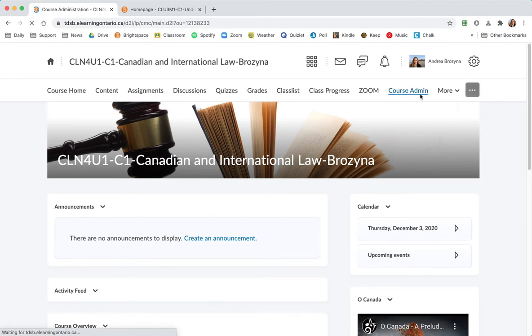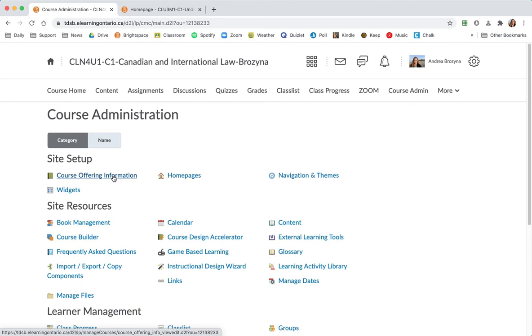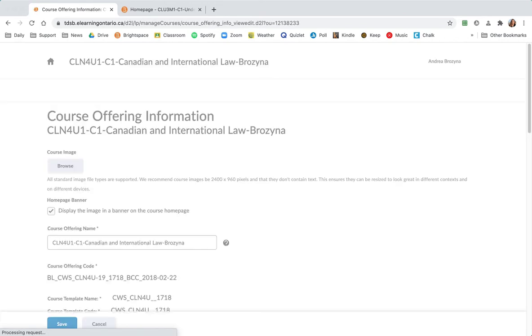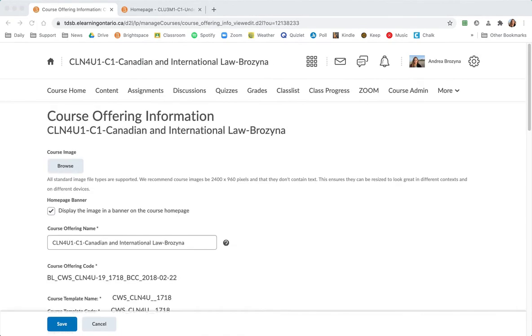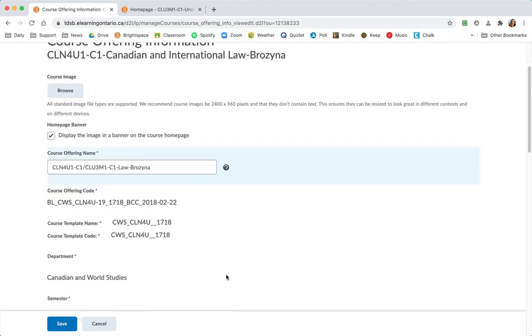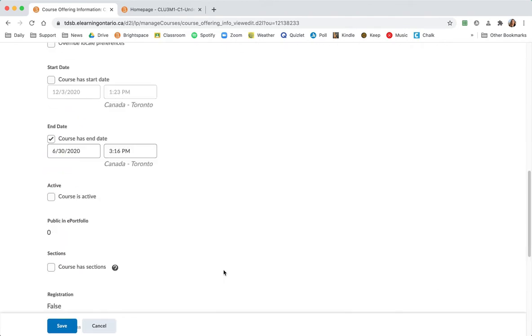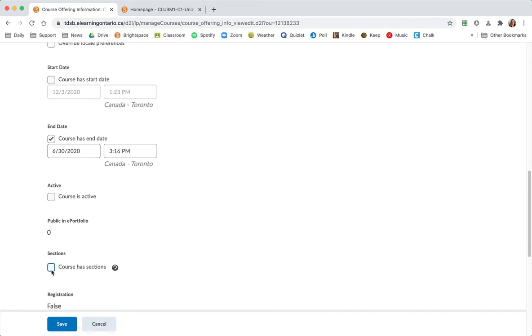We're going to go over to course admin and perform a number of tasks to get ready. First of all we go to course offering information and just so kids won't be confused by the title of the course, I'm going to change the course offering name to reflect the fact that it's now a combined class. I'm going to scroll down and select course has sections. It's a crucial step we have to set up sections. And save.